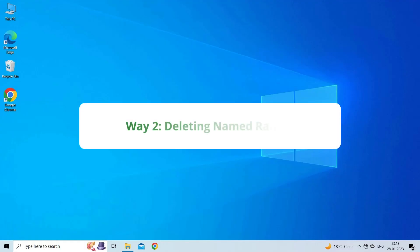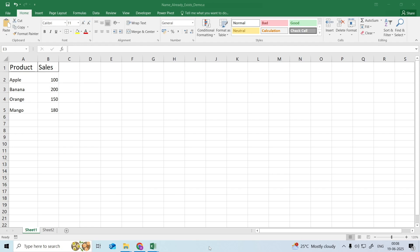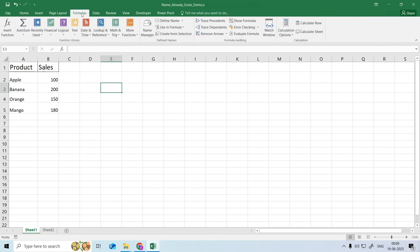Way 2. Deleting Named Ranges. Deleting the named ranges that are not necessary from both files will reduce some of the warning messages. Go to the Formula tab. From the Define Name group, select the Name Manager option.